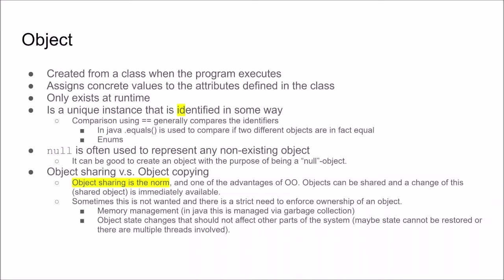There could also be cases where you don't want these state changes to be available all over the system. In that case you need to do a copy of the object instead and make the state changes locally and then maybe destroy this object later on. So it can be important to know if you want to share the object or if you want to create copies. And just using the equals operator means that you are not copying the object but you are actually just sharing this object.